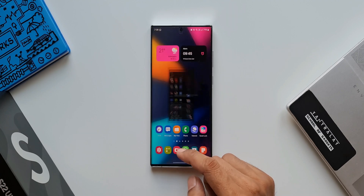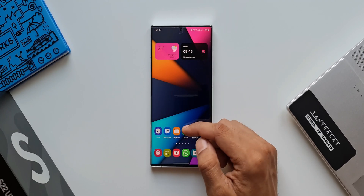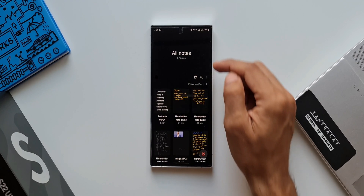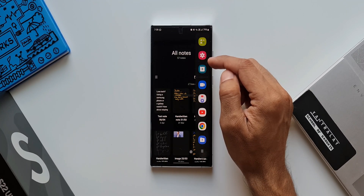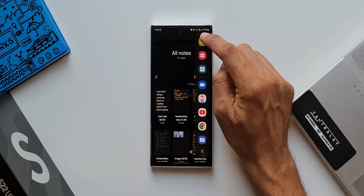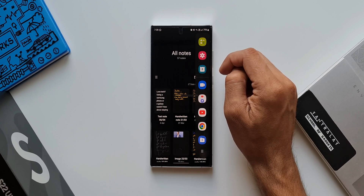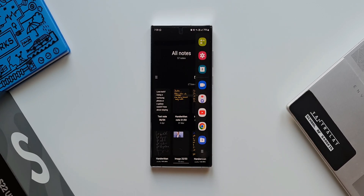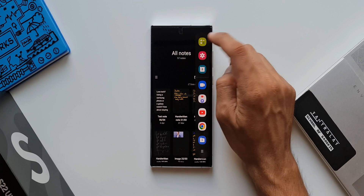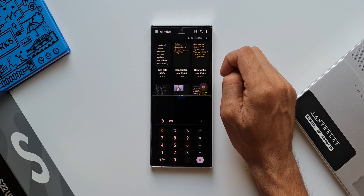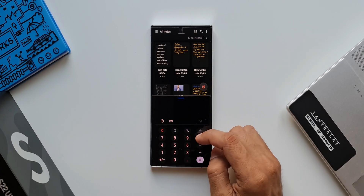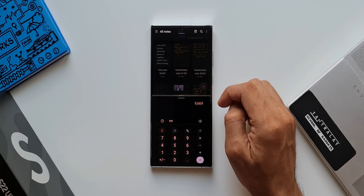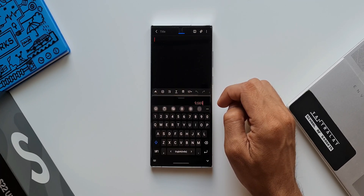Now I will demonstrate this again. Let's say I have opened Samsung Notes. Now I'll open the edge panel. Let's say I want the Calculator to be opened in split screen view so that I can calculate a few things and take a note of it. I will just tap on Calculator on the edge panel — here it is. We have got Calculator and Samsung Notes in split screen view. That's just amazing.